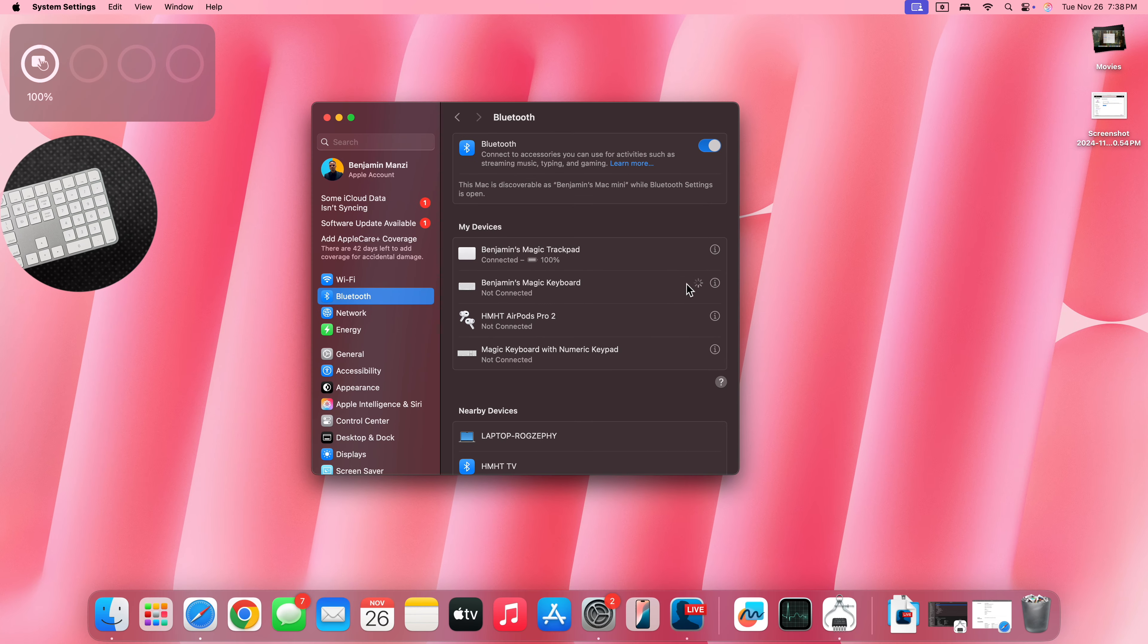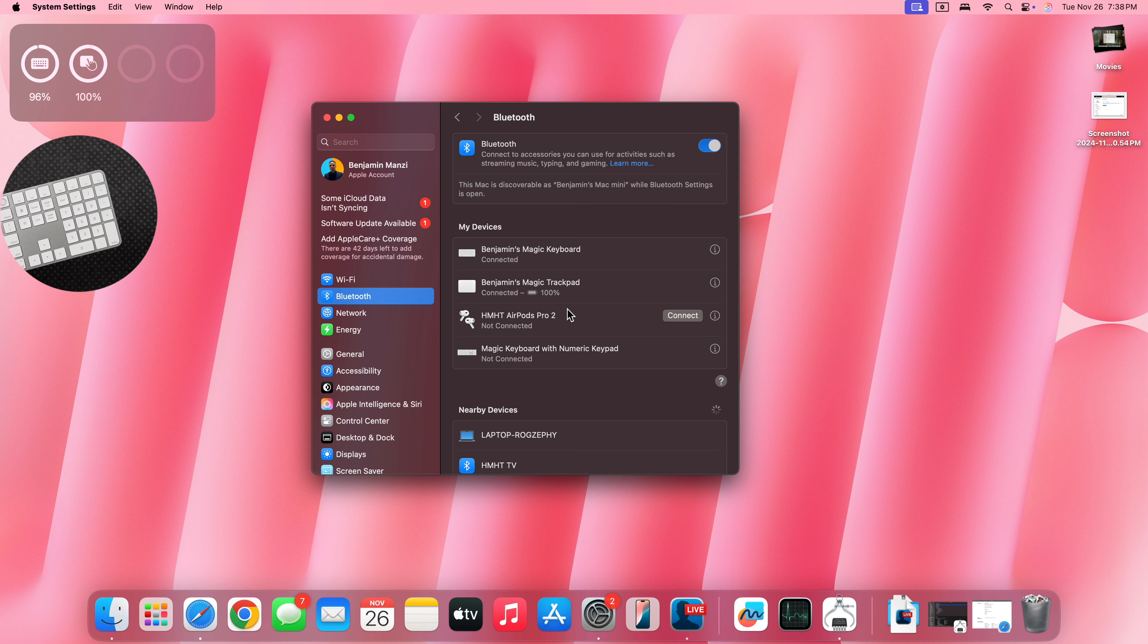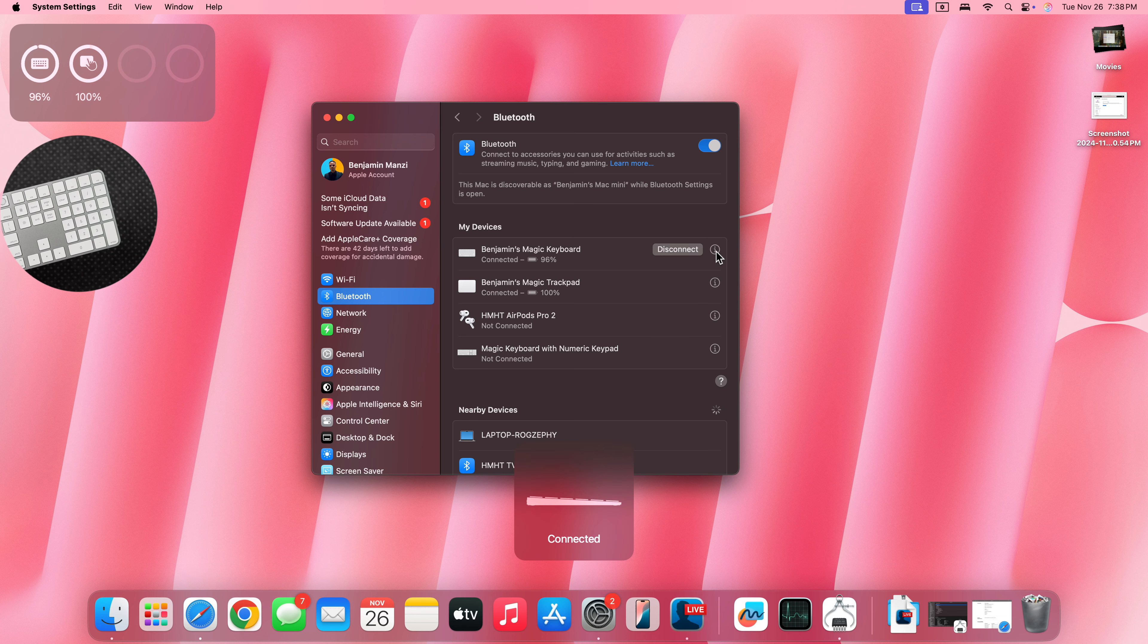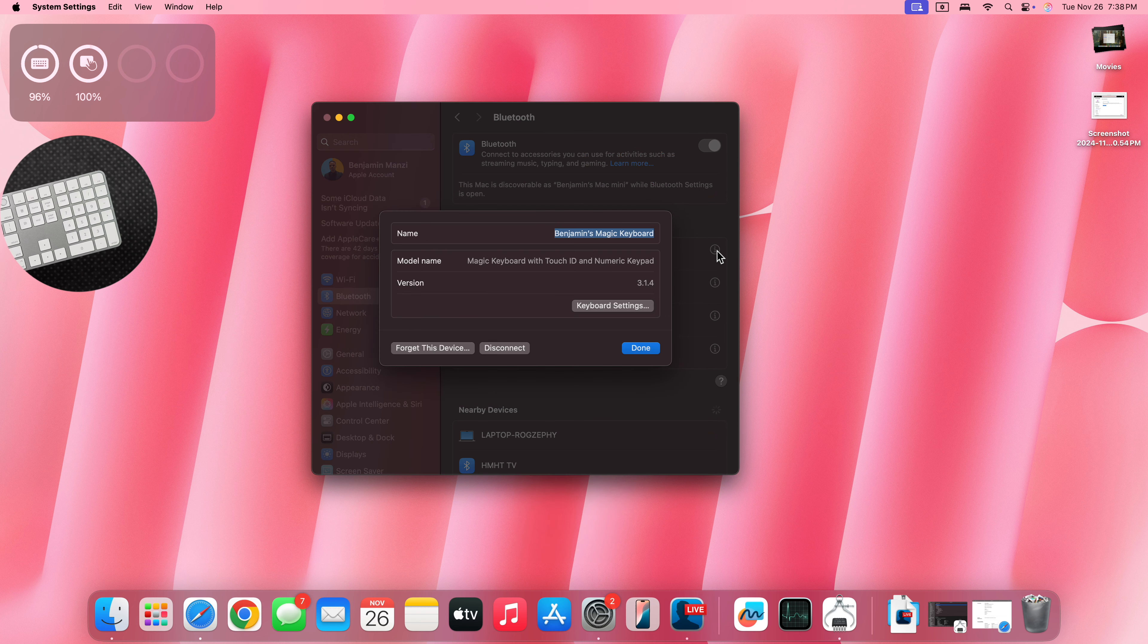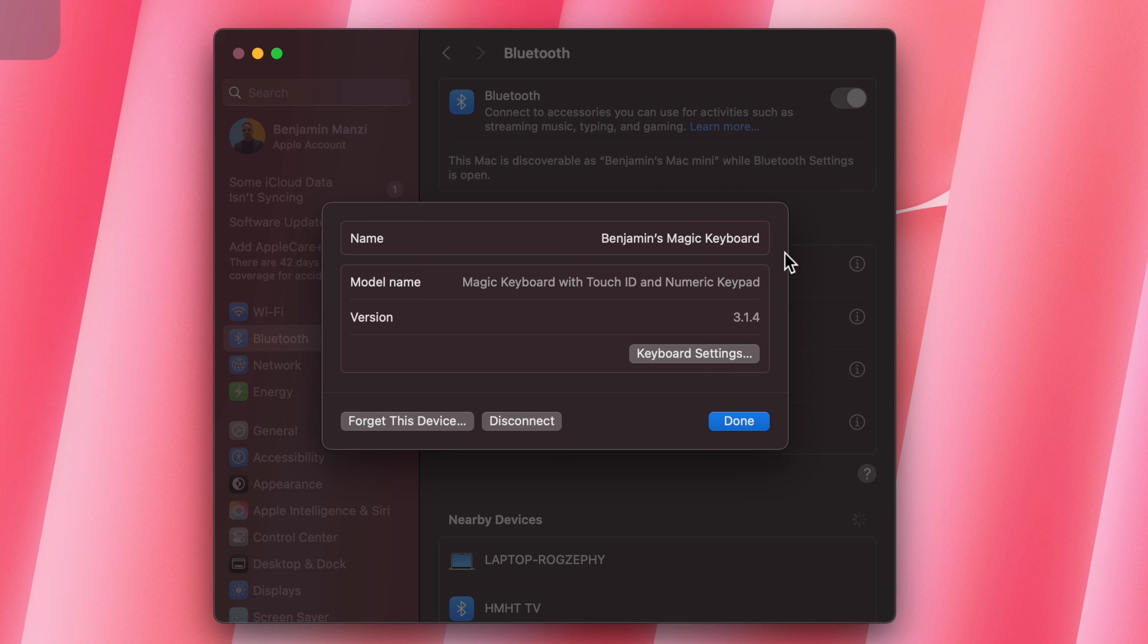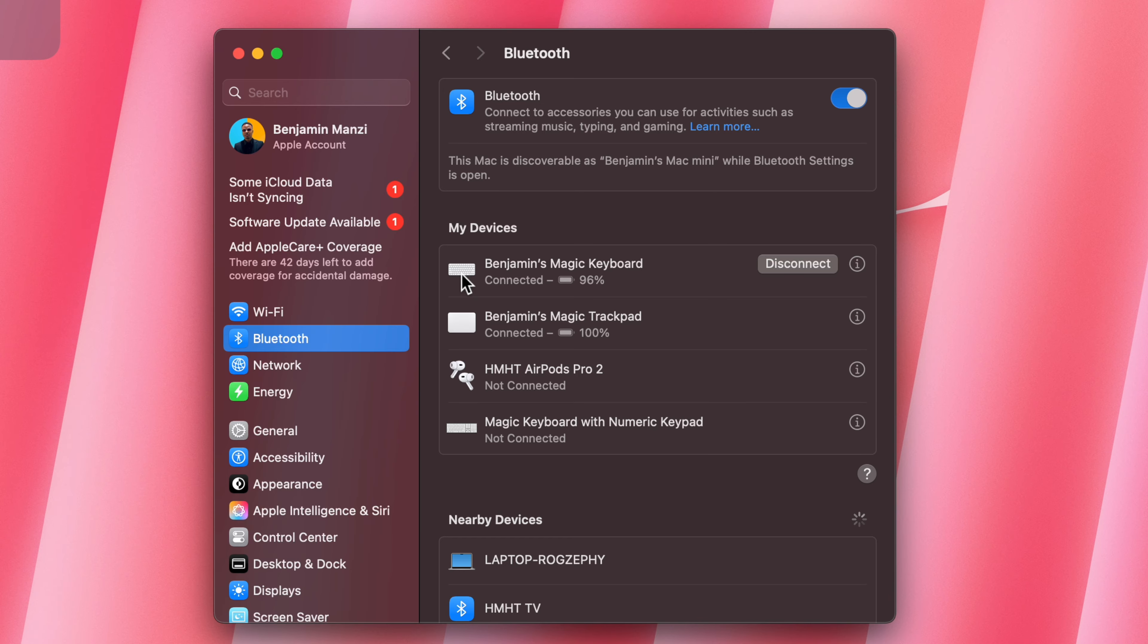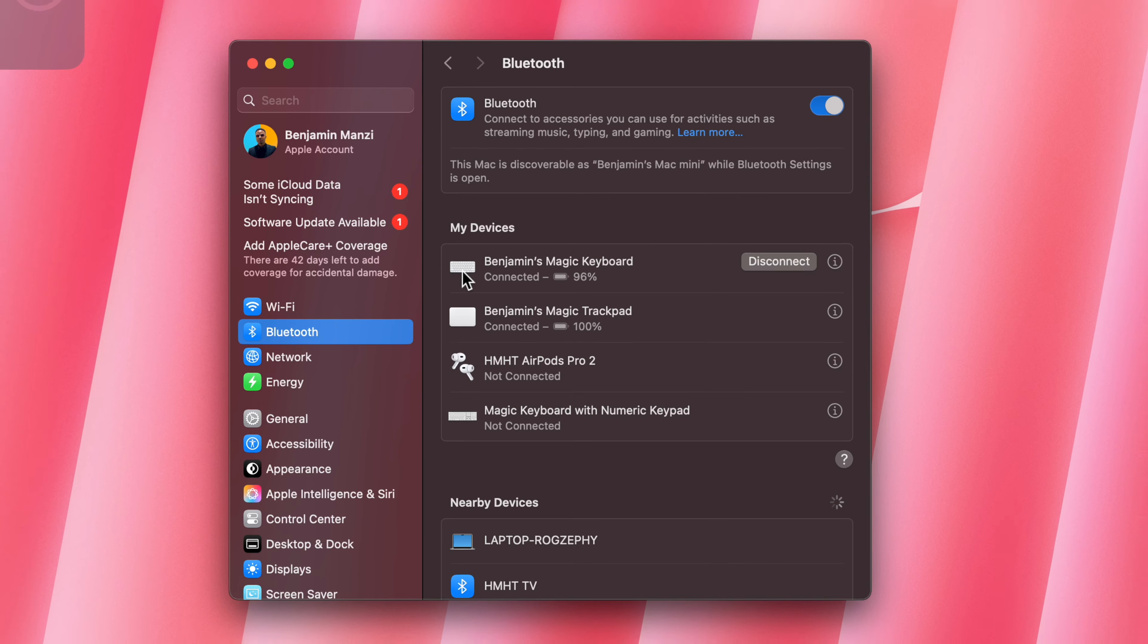But now if I go and connect to it, you can see it's connected. Now if we go to the info tab, you can see the version of it right there. Benjamin's Magic Keyboard. I can rename it and give it another name now that I'm connected. It would be cool if Apple had updated this icon to make it look the same as the keyboard to add the keypad section right there.